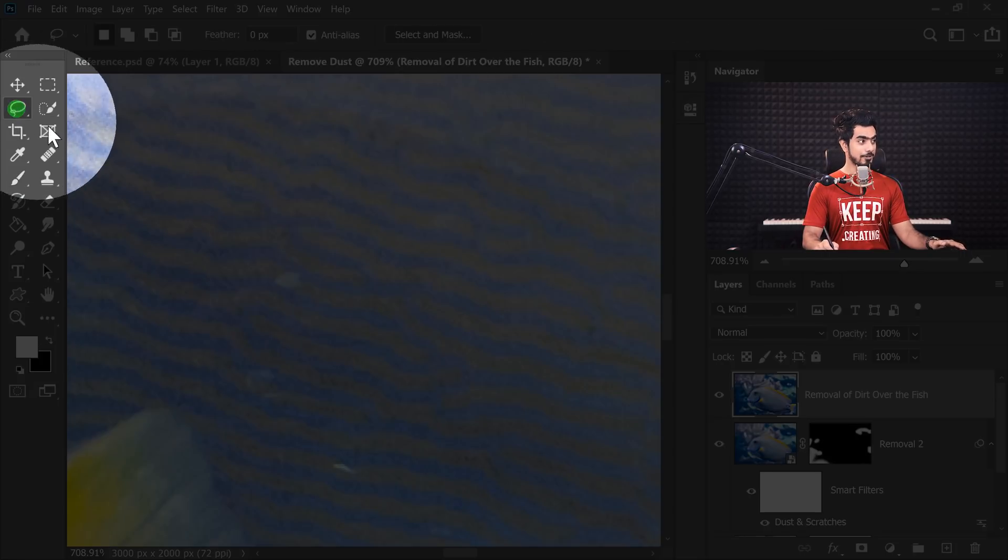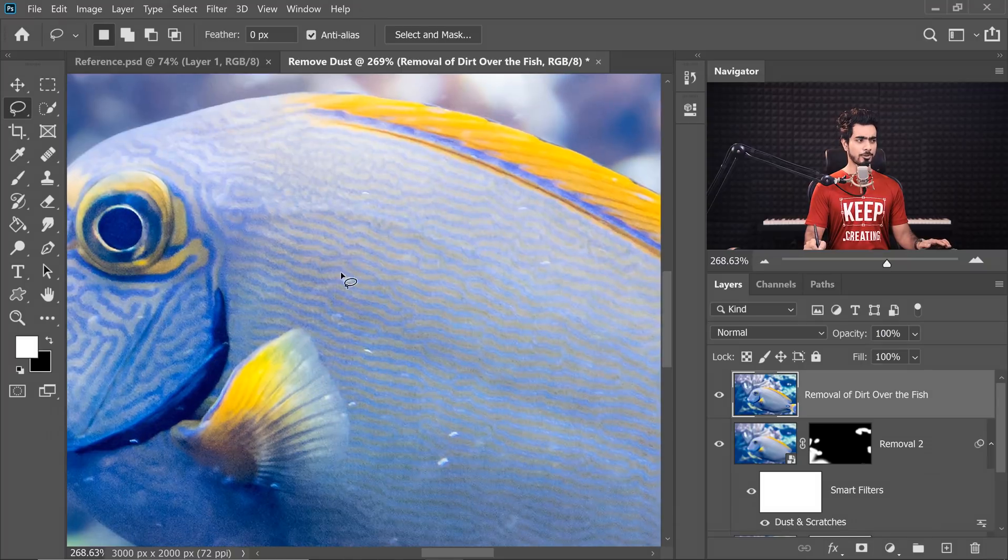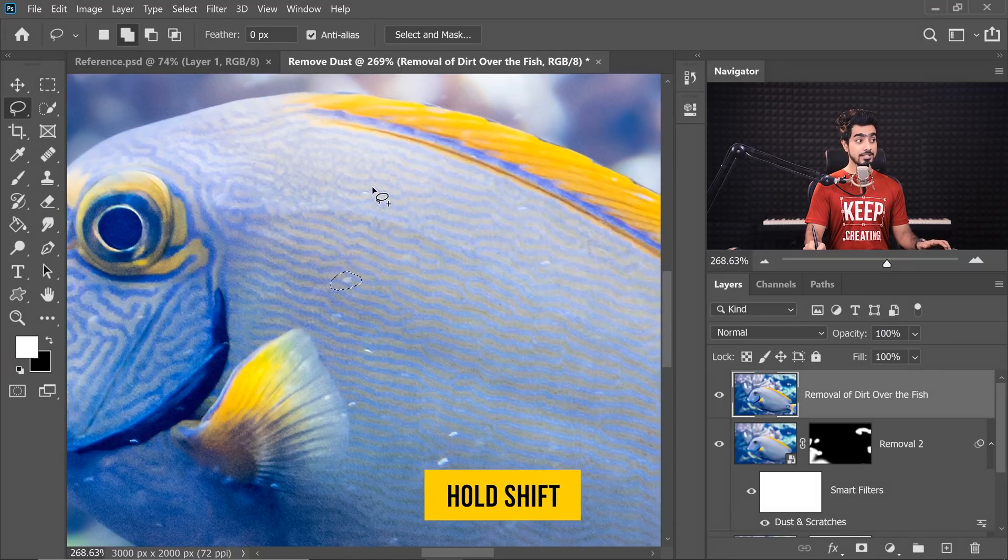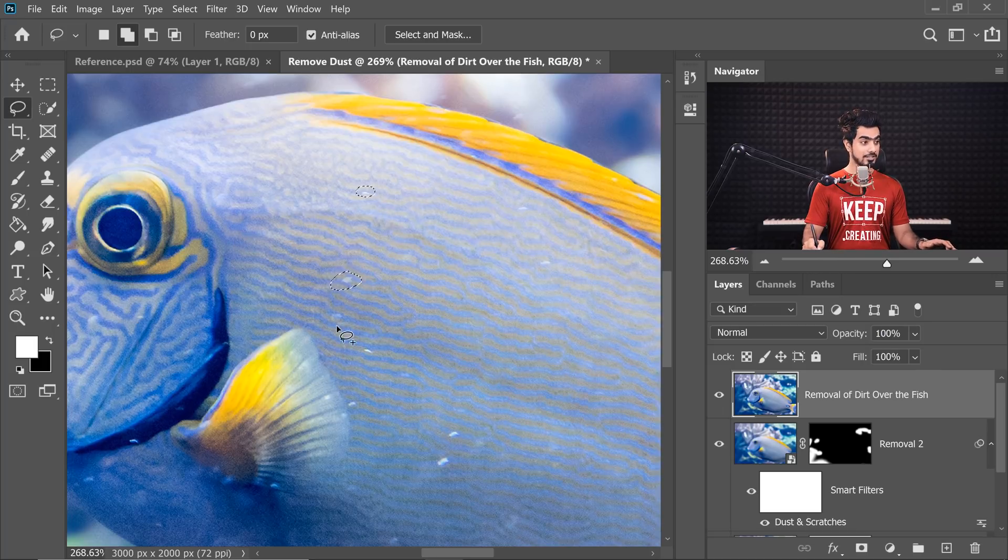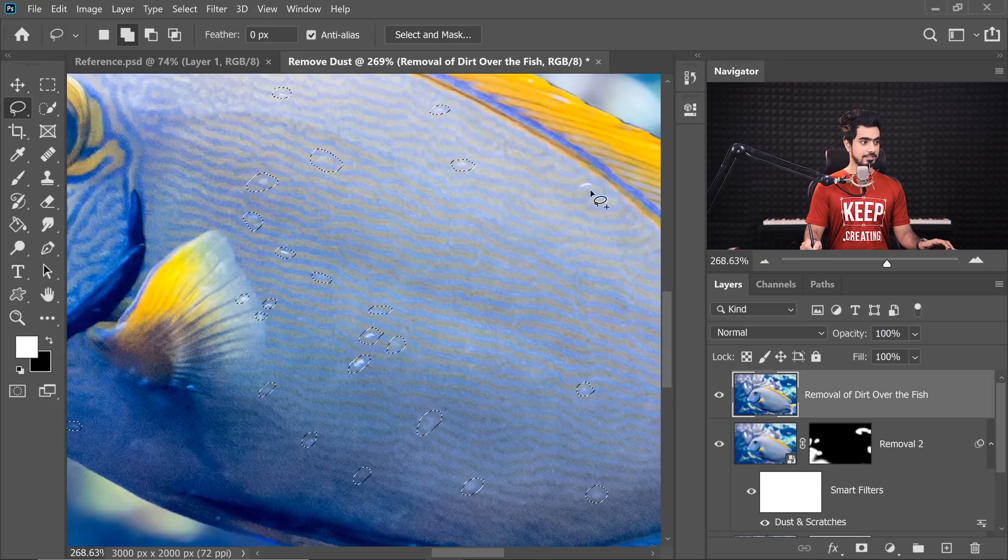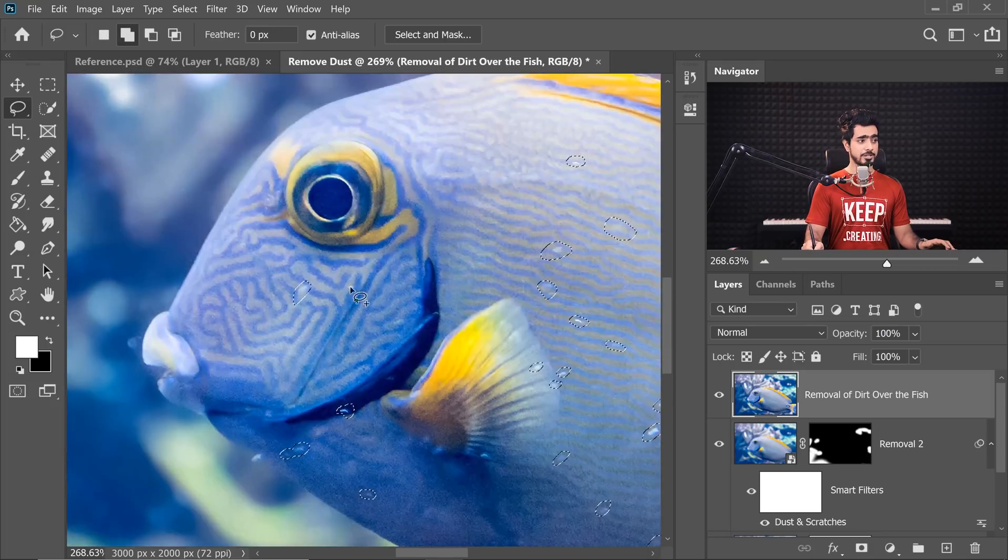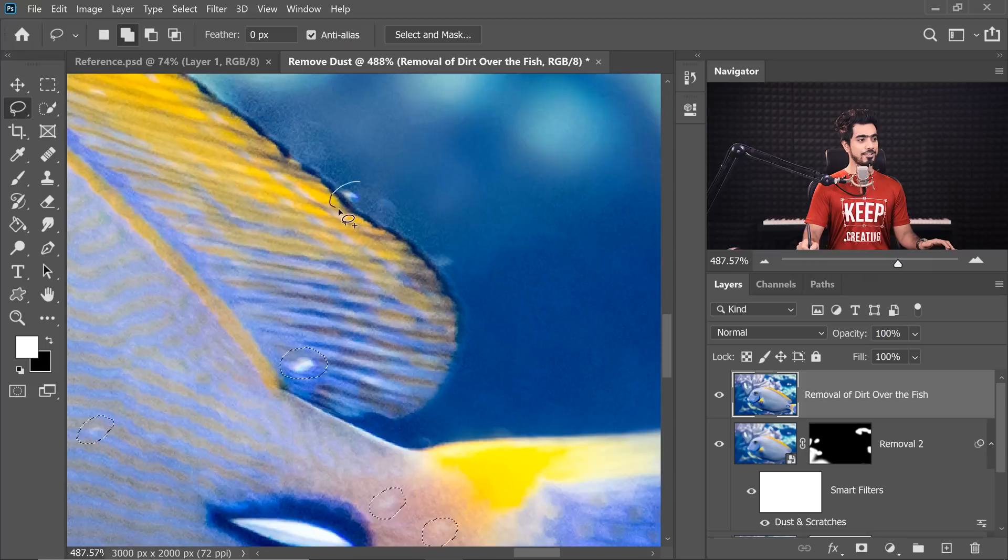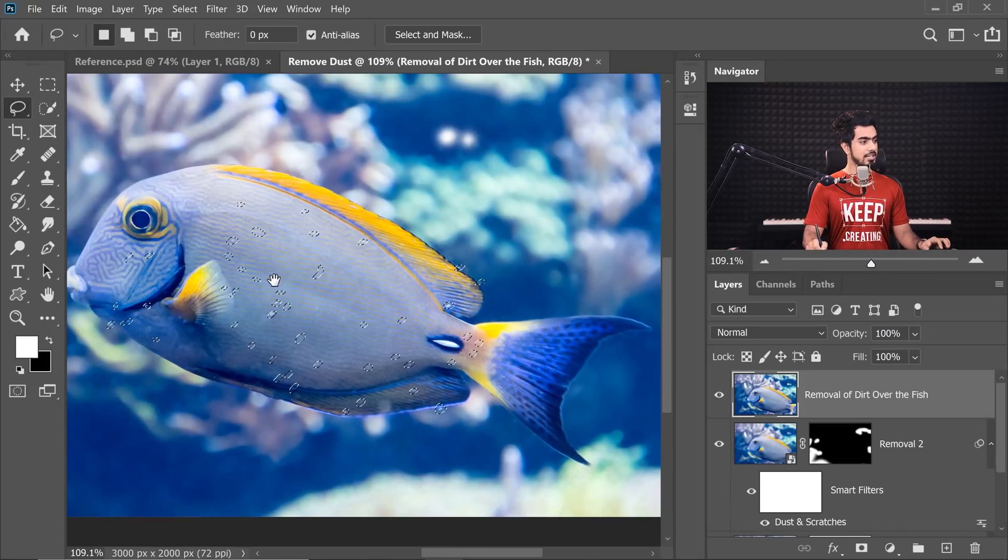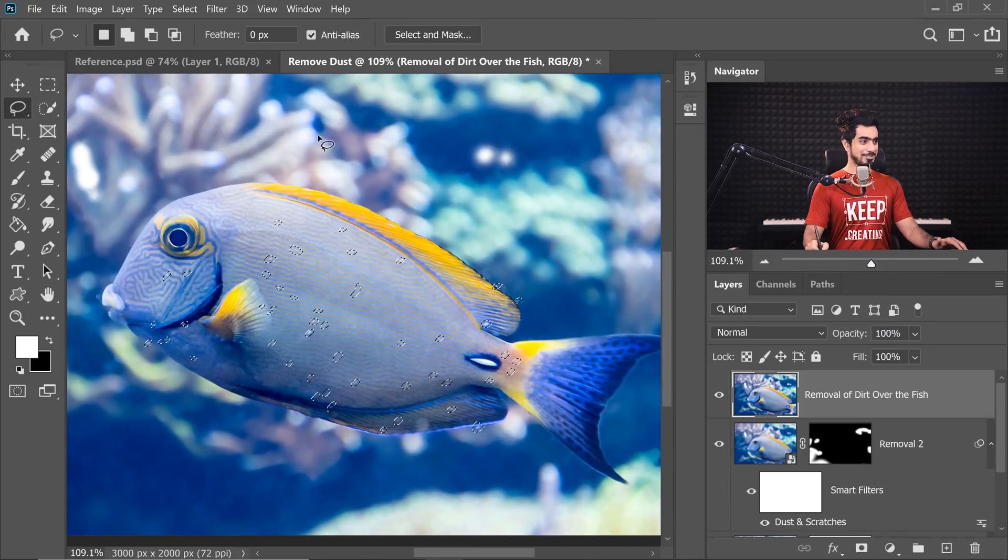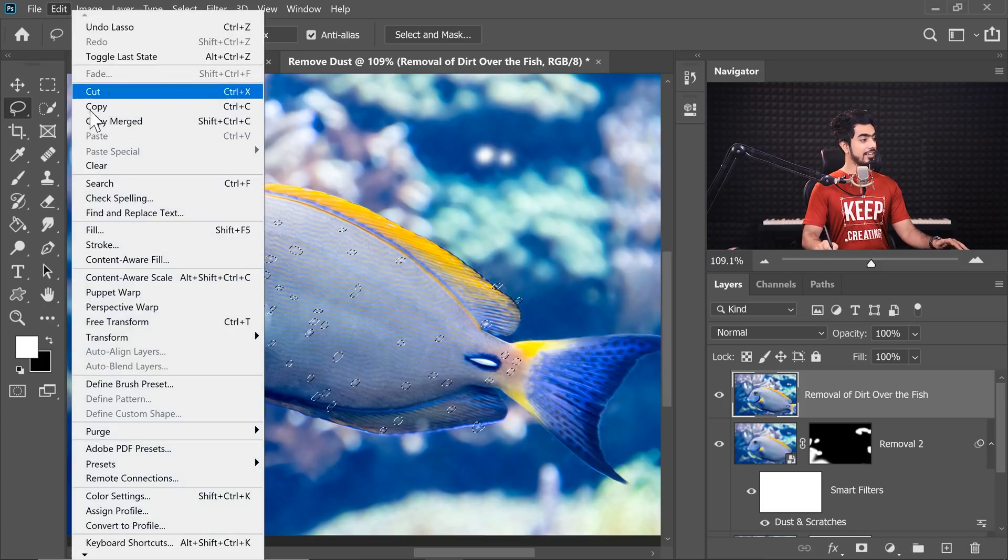Then select the Lasso Tool right here and just circle all the dirt. So circle it, hold the Shift key and then circle the other one. This changes it to a Lasso Plus so you can add to the selection. We are just adding different dirts, dirt particles, whatever you want to call it. This seems to be about right. If there's anything left out, you can take your time to do it yourself.